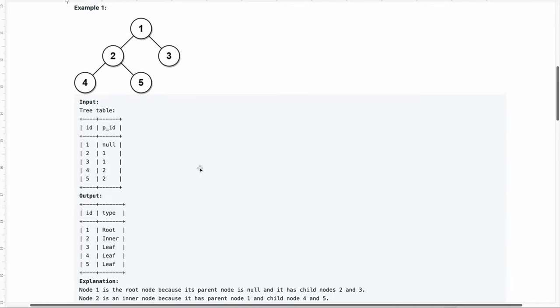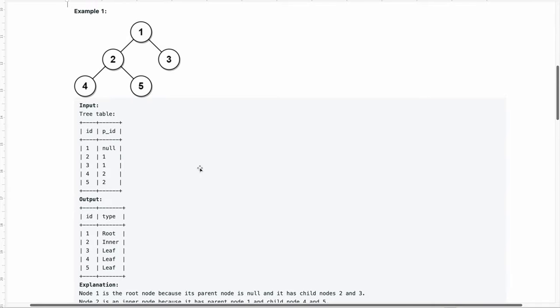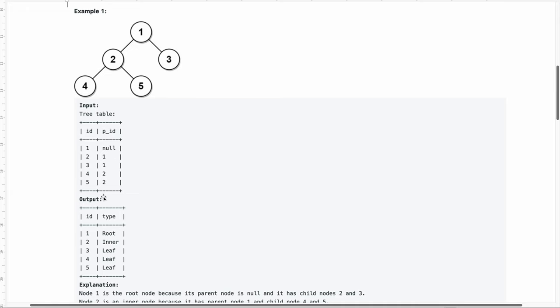Let us try to better understand this with the given example. They have given some input table with five records. The ids are one, two, three, four and five, as you can see in these five nodes. One has parent id as null because it is a root node. So its parent id will always be null. Then two is this node and its parent id is one as you can see here. Then comes three, whose parent id is one. And then four and five whose parent id is two.